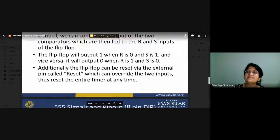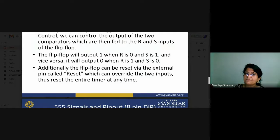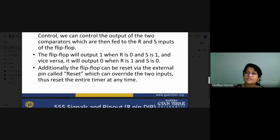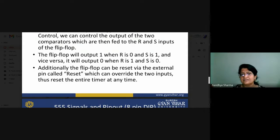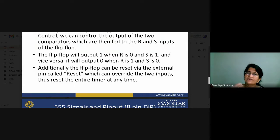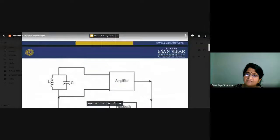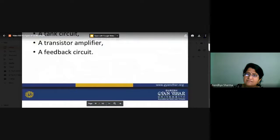Additionally, the flip-flop can be reset by an external reset pin, which can override the two SR inputs. It doesn't matter what type of input you are giving to the S and R terminals — if the reset terminal is active, your flip-flop will be reset. You can reset your flip-flop at any time using this external reset pin.